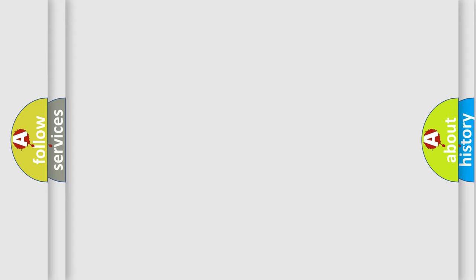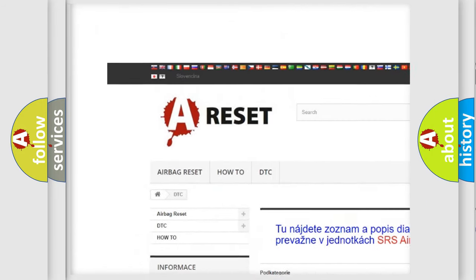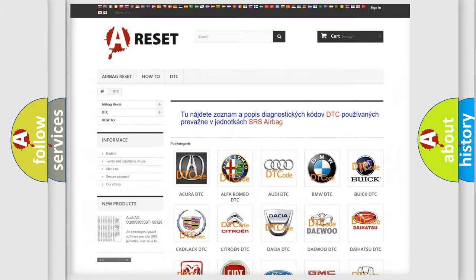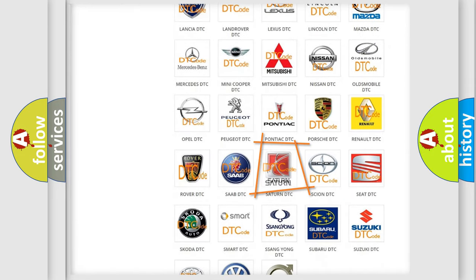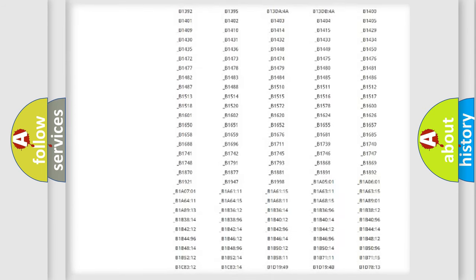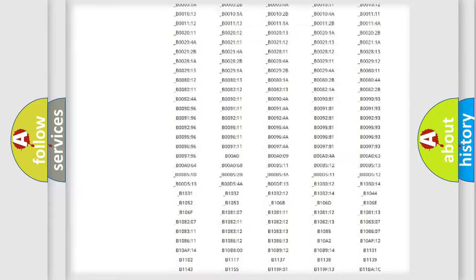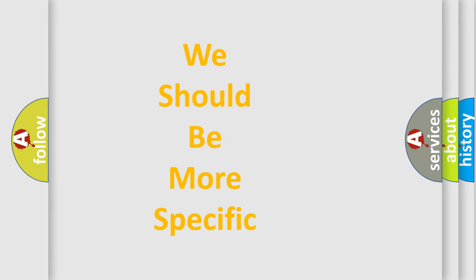Our website airbagreset.sk produces useful videos for you. You do not have to go through the OBD2 protocol anymore to know how to troubleshoot any car breakdown. You will find all the diagnostic codes that can be diagnosed in a vast range of vehicles, along with many other useful things. The following demonstration will help you look into the world of software for car control units.